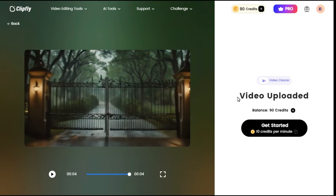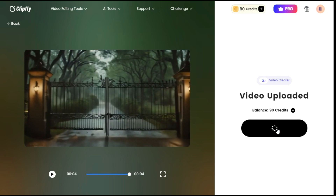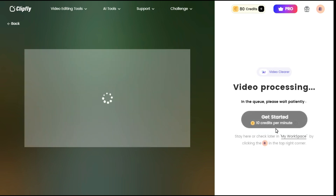You can see that we currently have 90 credits in our balance, and we need 10 credits to make this video clearer and unblur it. Click on the get started button to start the processing.